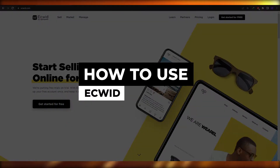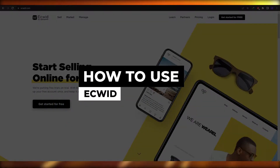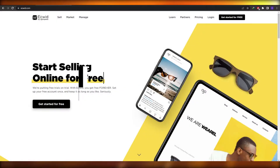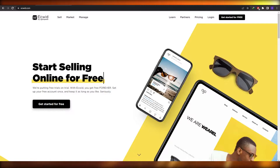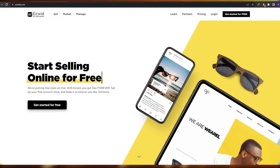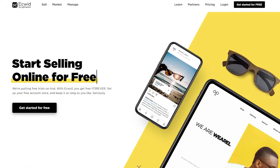Welcome back to another video. In this video I'm going to be telling you how you can use Ecwid and how you can use it to start selling online. Ecwid is a pretty amazing website that you can use to promote your products online. It's completely free, however there is a pricing plan, but we'll get into that later.